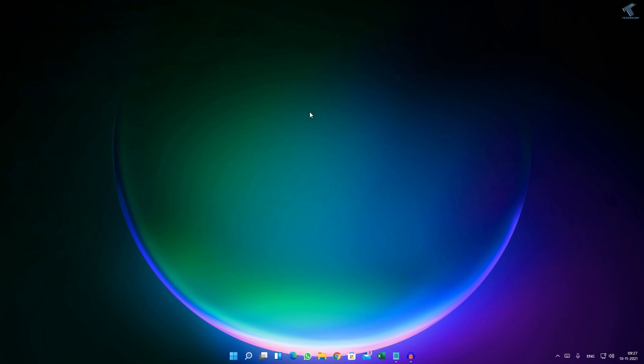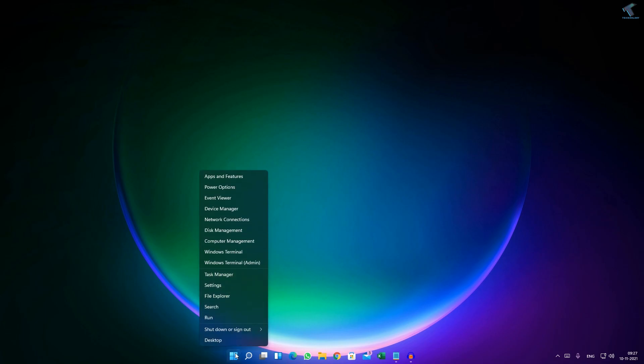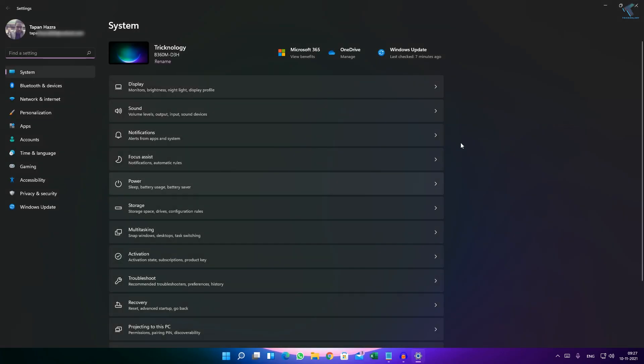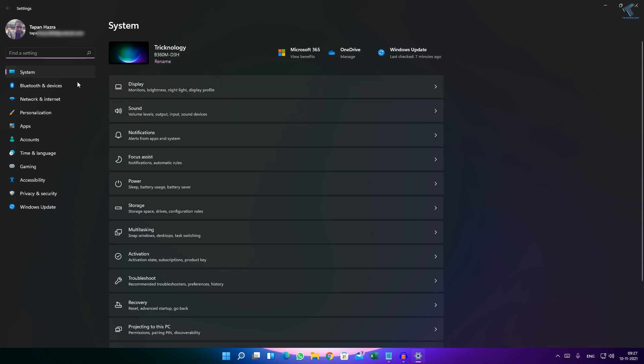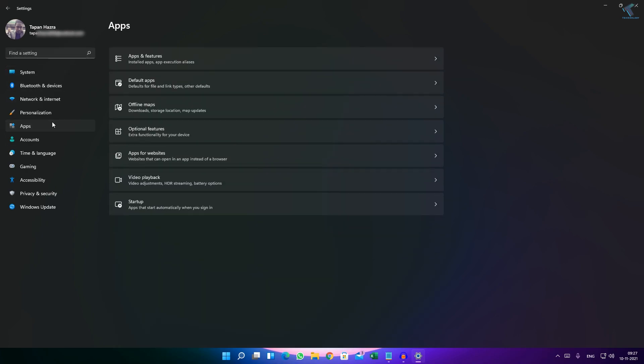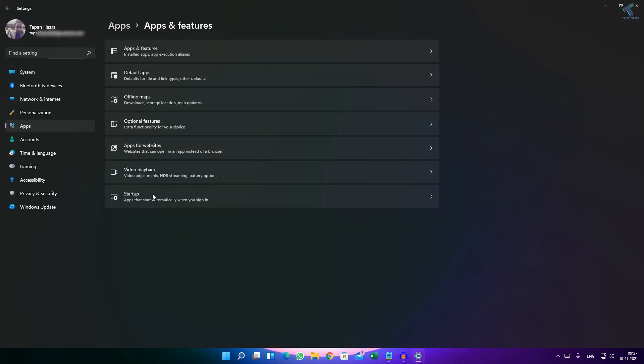First of all, you need to go to your Settings. For that, right-click on your Start menu, right-click on the Start icon and click on Settings. After going to Settings, go to Apps and click on Apps and Features.